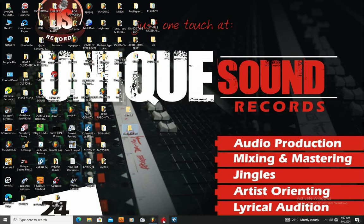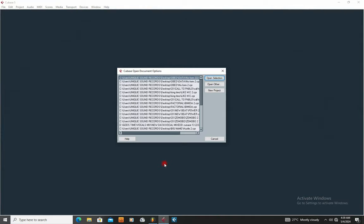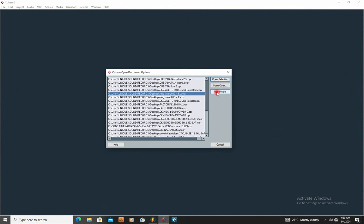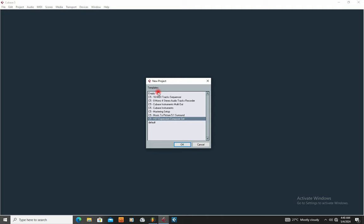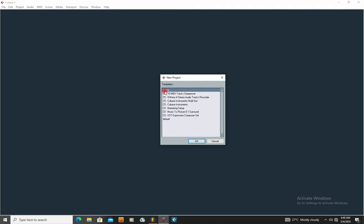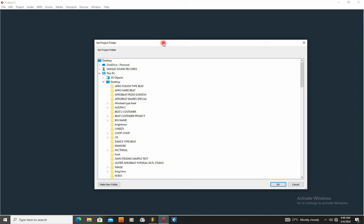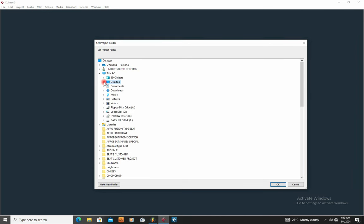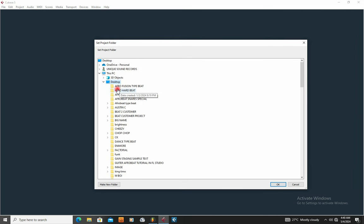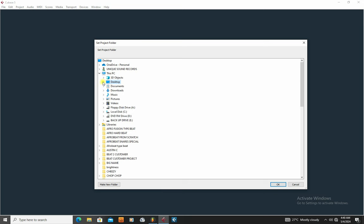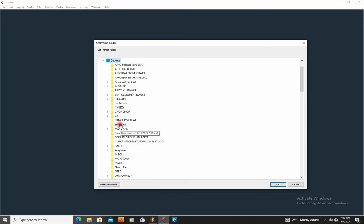Then I'm going to open Cubase 5. After opening Cubase 5, you're going to see three options. Click New Project. Since this is for the purpose of recording, just click Empty. When you click Empty, it's going to ask you to navigate to the folder you created. I'm going to look for that folder — the destination is the desktop, so I'll click Desktop and use Tutorial 11.